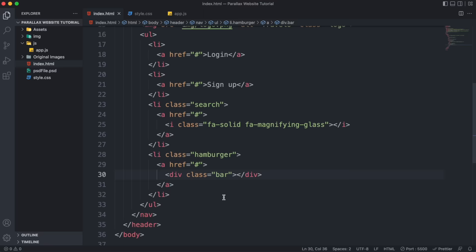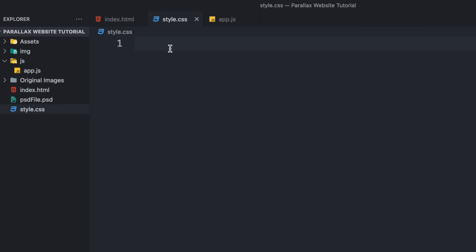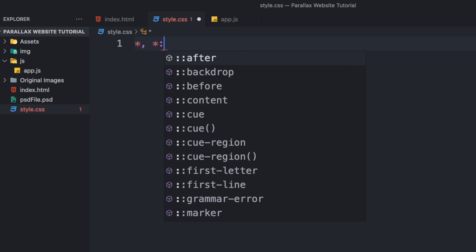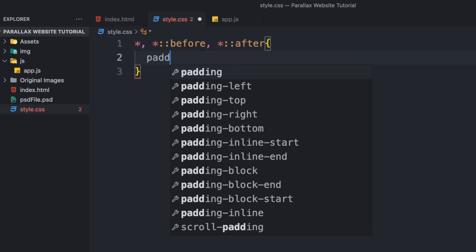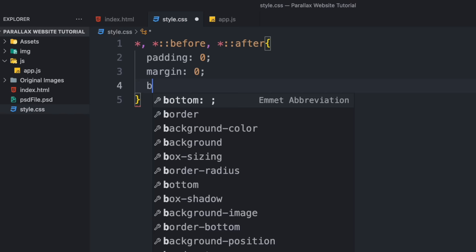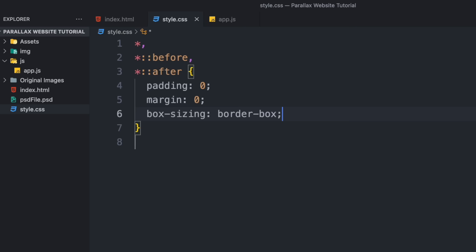Right now we have an ugly list item and a big white logo, so we need to do some CSS. First link the CSS file. In the CSS file I prefer starting with a small reset — use the universal selector to select every element, including before and after pseudo-elements, then set padding to zero, margin to zero, and box-sizing to border-box. This way padding or margin added to an element later won't affect its width and height.